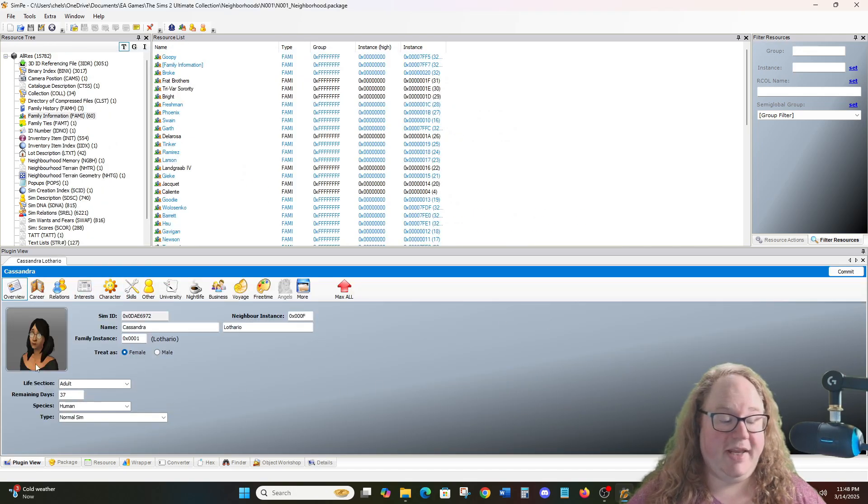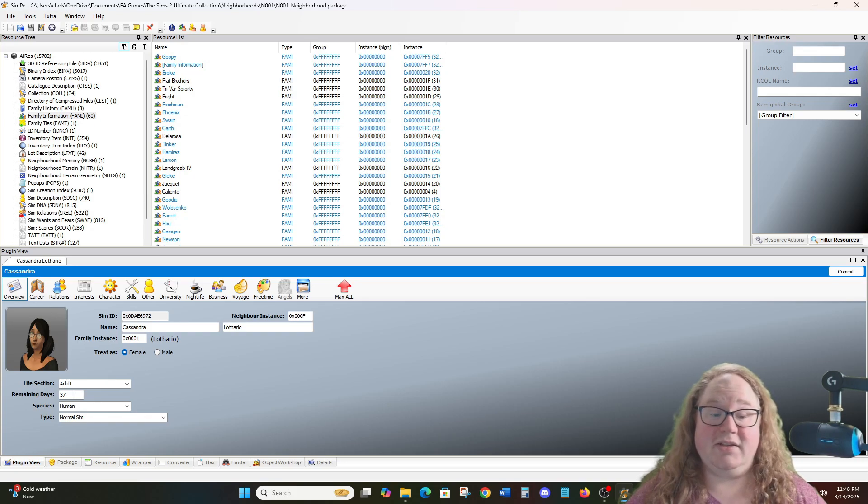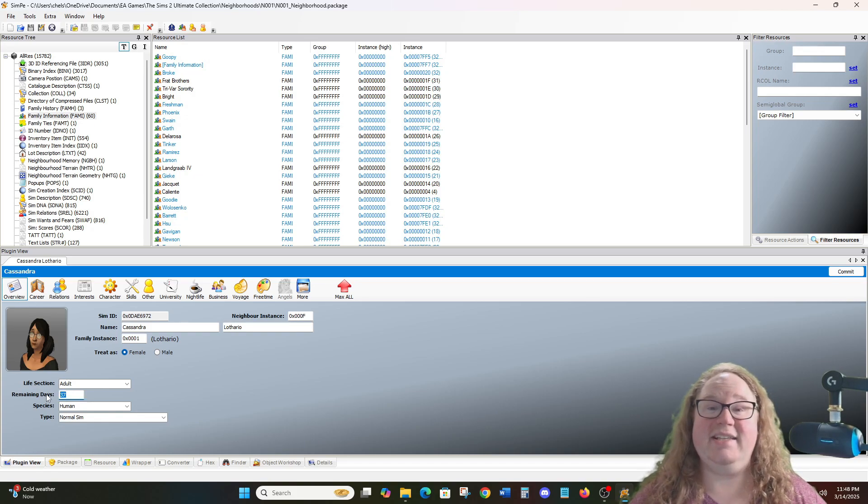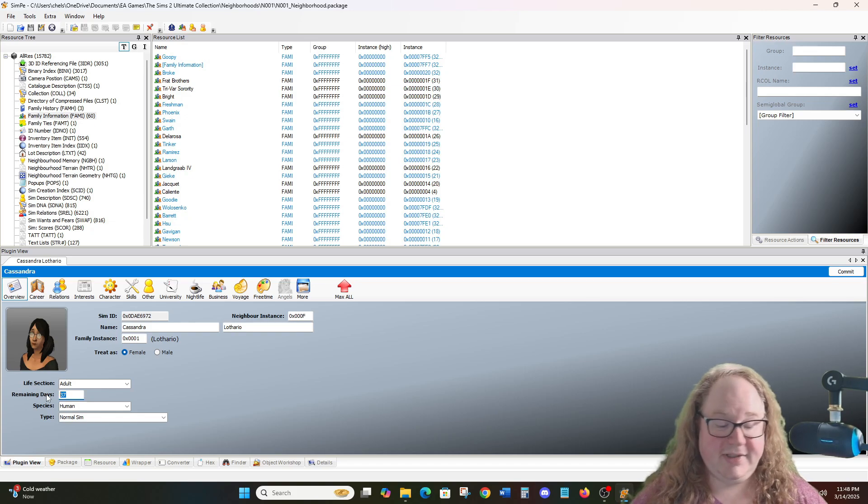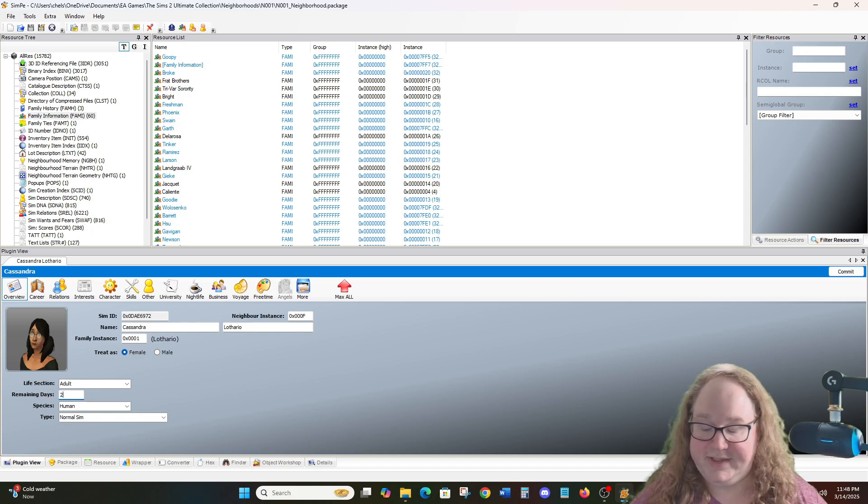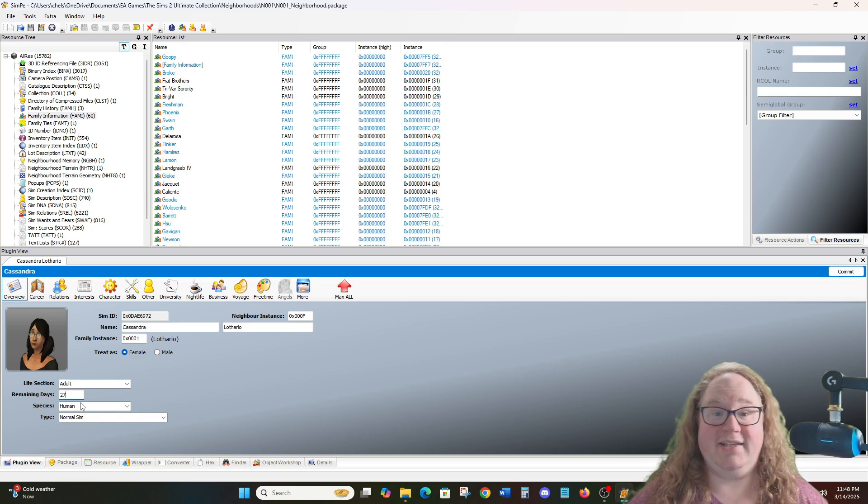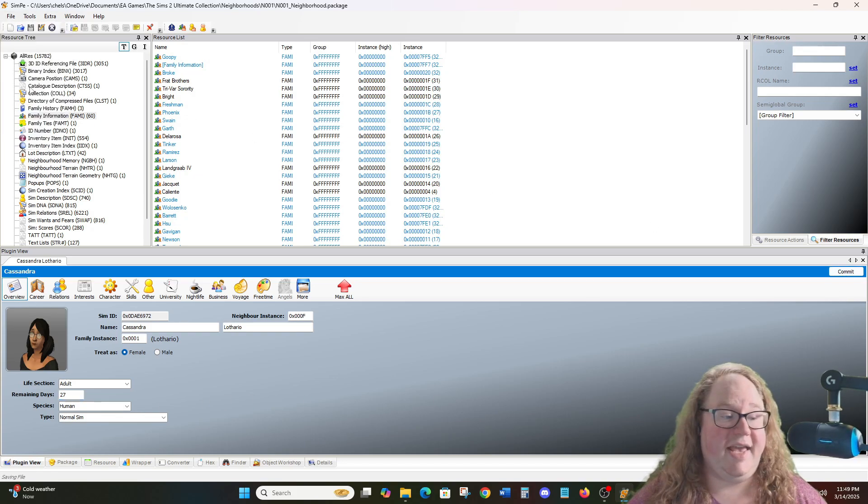Cassandra's information is displayed here. It says that she has 37 days remaining. It's actually 38 because it does one less in Sim PE. So we're going to go ahead and add 10 days to her life to make her 32 instead of 22. So we're going to say that she has 27 days remaining because that will make her have 28 days remaining. Then we're going to go ahead and click Commit, File, Save.